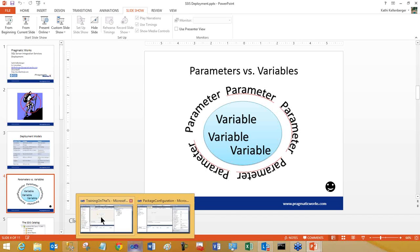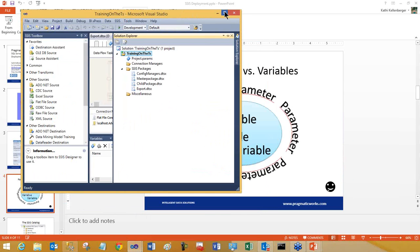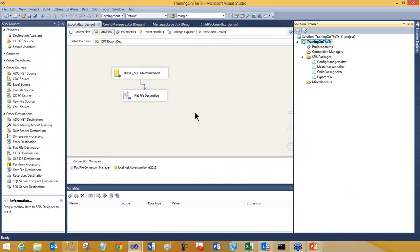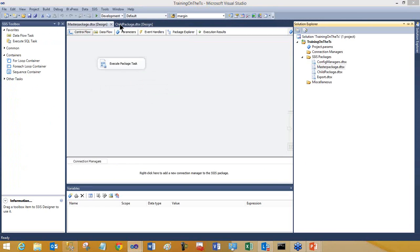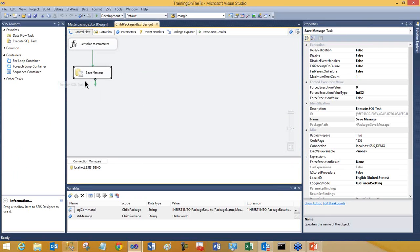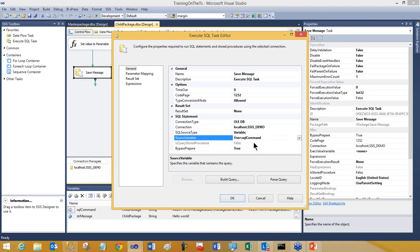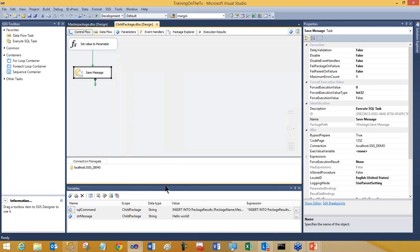Let's go ahead and take a look at what I'm talking about. I have a project already put together. Let me bring it over to the right monitor. I'm looking for this child package. This package is very simple — basically all I'm doing is running a T-SQL command that is going to insert a value in a table. And I'm using a variable called SQL command to build that command in my package.